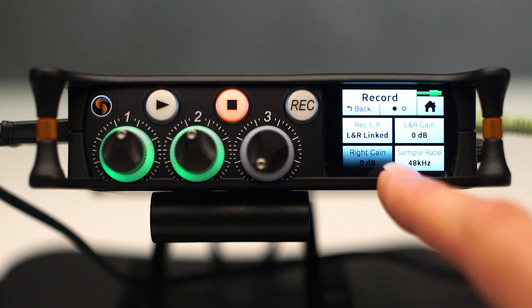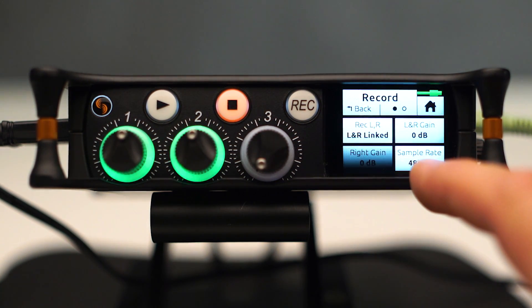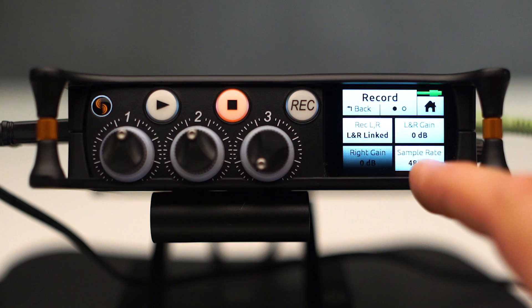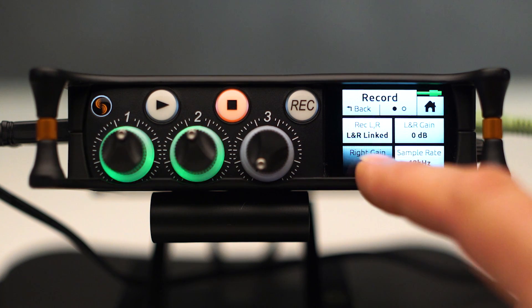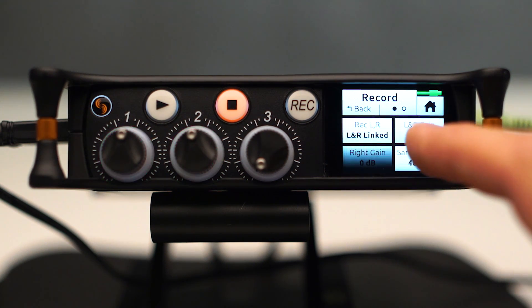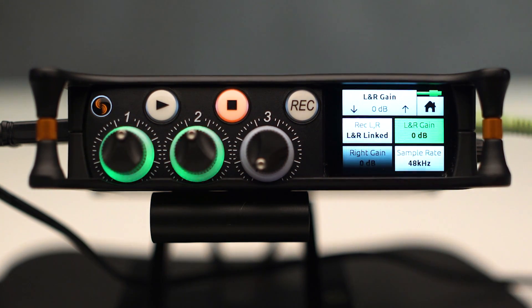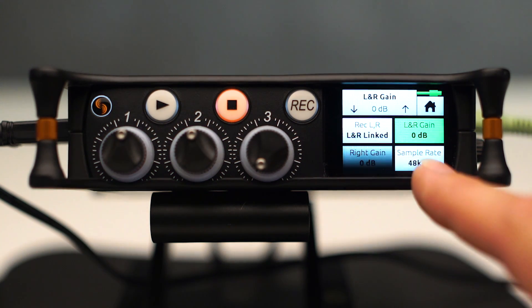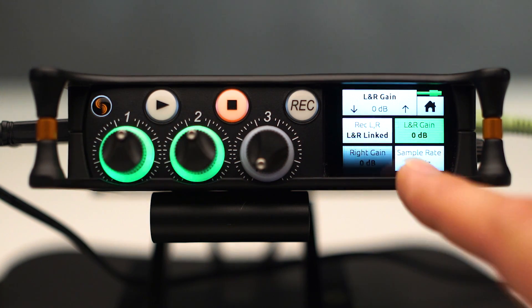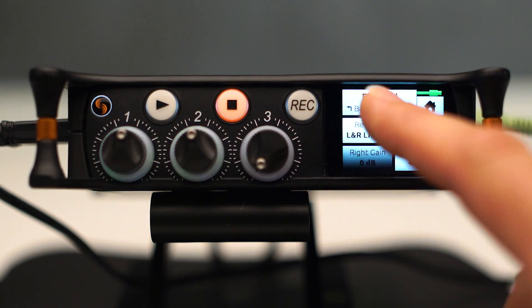Okay, so we can also choose sample rate. Left and right, because we have them linked right now, have a shared gain. So that is our output level that comes out of our stereo out.